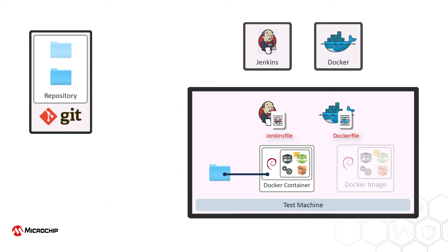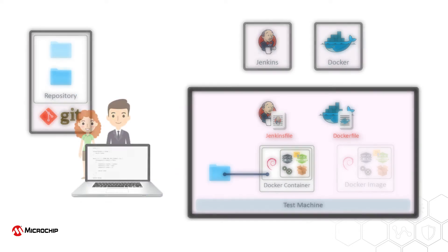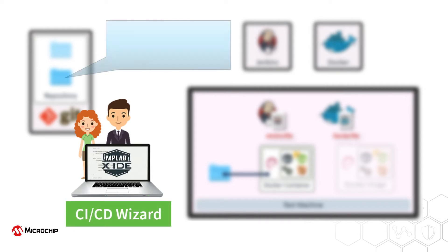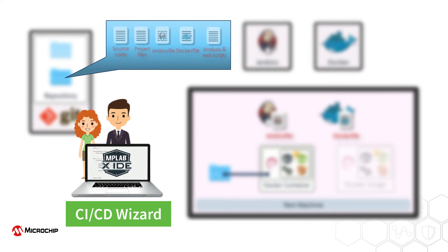A CI-CD pipeline such as this meets many testing requirements, and the MPLABX IDE's CI-CD wizard can assist you by creating the Jenkins file, Docker file, and the test and analysis scripts needed for its implementation.